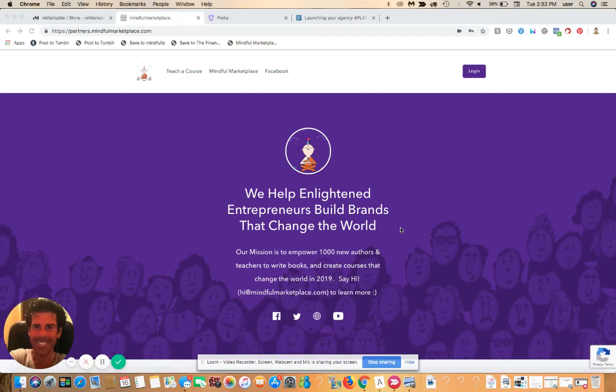Hey everybody, this is Ian, and today is the 16th of July 2019. In this video, we are going to look at how to edit your Podia storefront or your course collection on your platform. Podia has lots of really new and innovative ways of customizing your students' user experience and the way that your store or your course community shows up in the world.